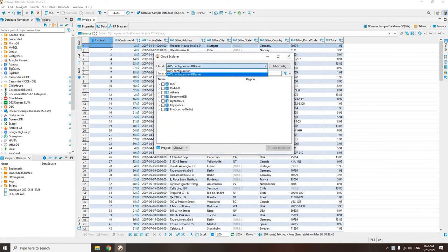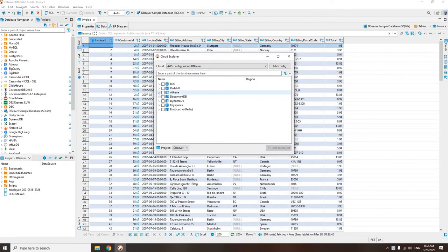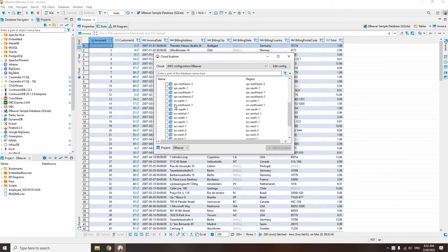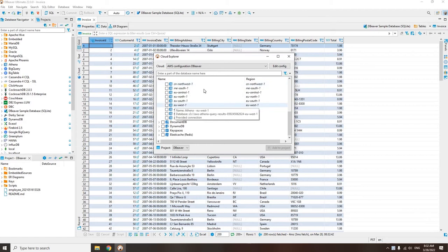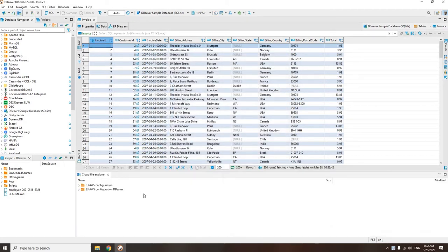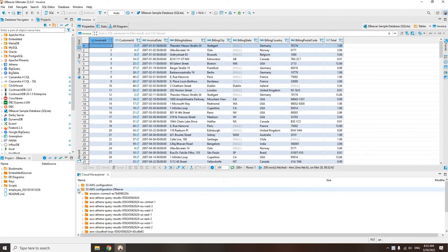Using Cloud Explorer, you can browse, connect, and manage all databases in different Amazon regions. The S3 browser allows you to upload, store, share, and save files on the S3 system, just like you do in a regular file system.